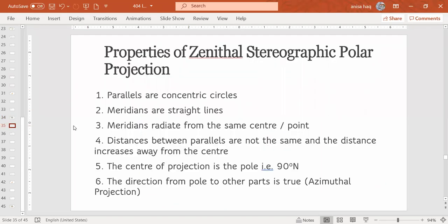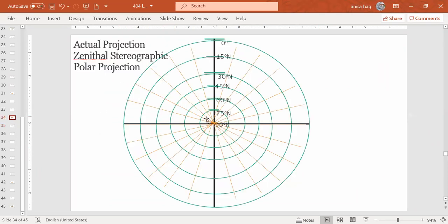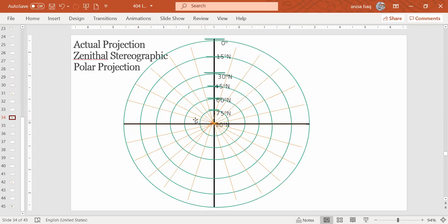And then we have distances between parallels are not the same and distance increases away from the center. So here you see, these distances between parallels are not the same. And as you move away from the center, the distances between these circles, these green circles, the distance between them, they will increase.